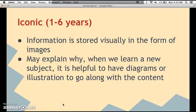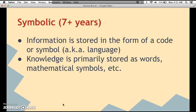The iconic mode of representation is when you're about one to six years old, and information is stored visually in the form of images. This may explain why it's helpful to have diagrams or illustrations to go along with content. For example, when you get a handbook on how to put together a bookcase or desk, they give you pictures, not just words, because sometimes it's easier for us to visualize things.